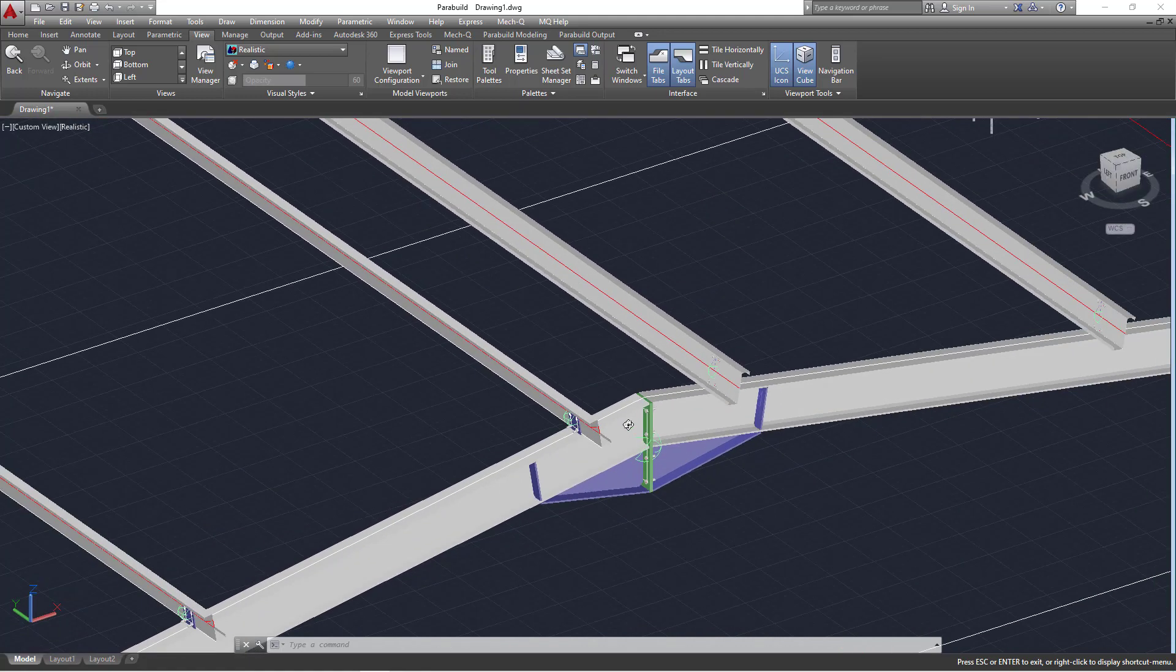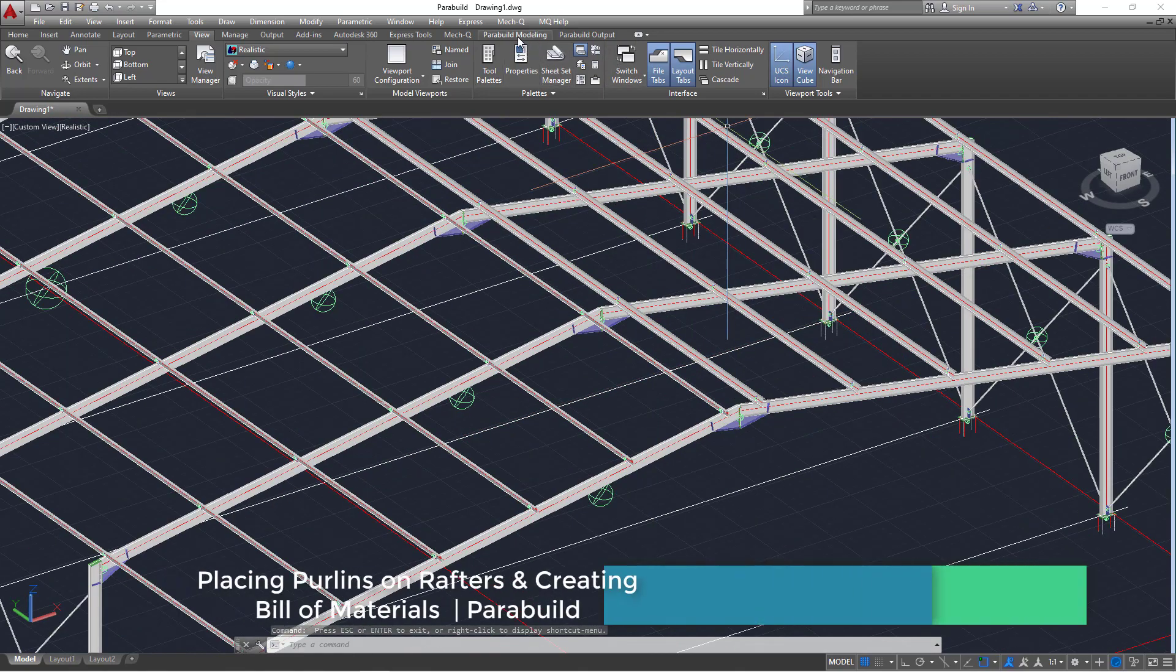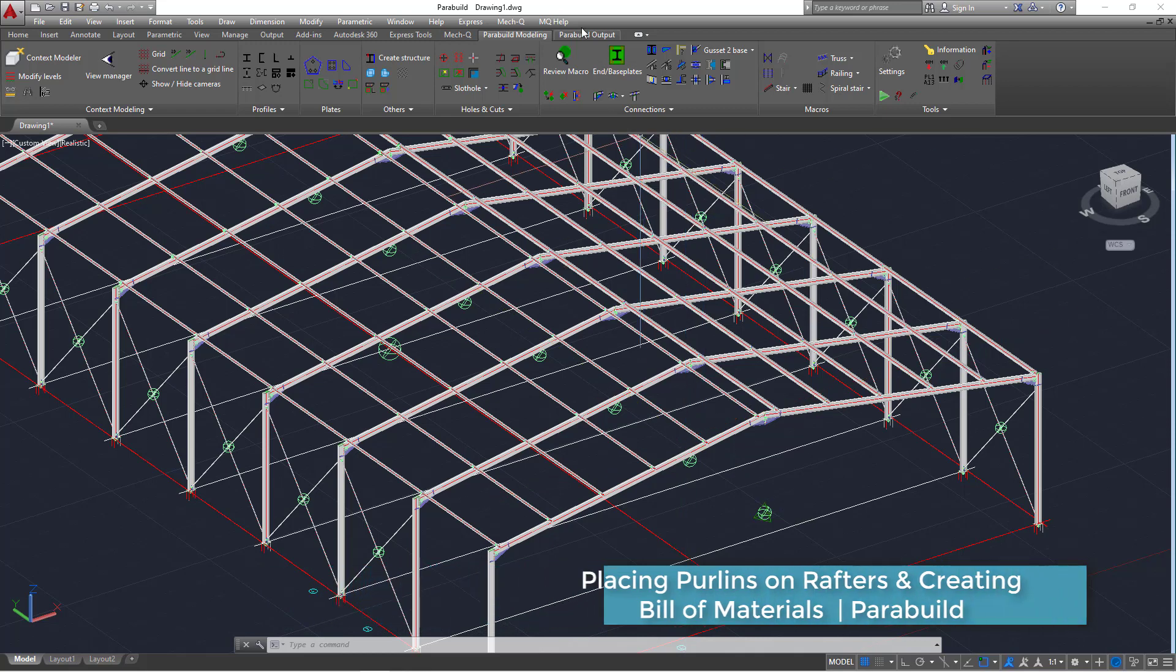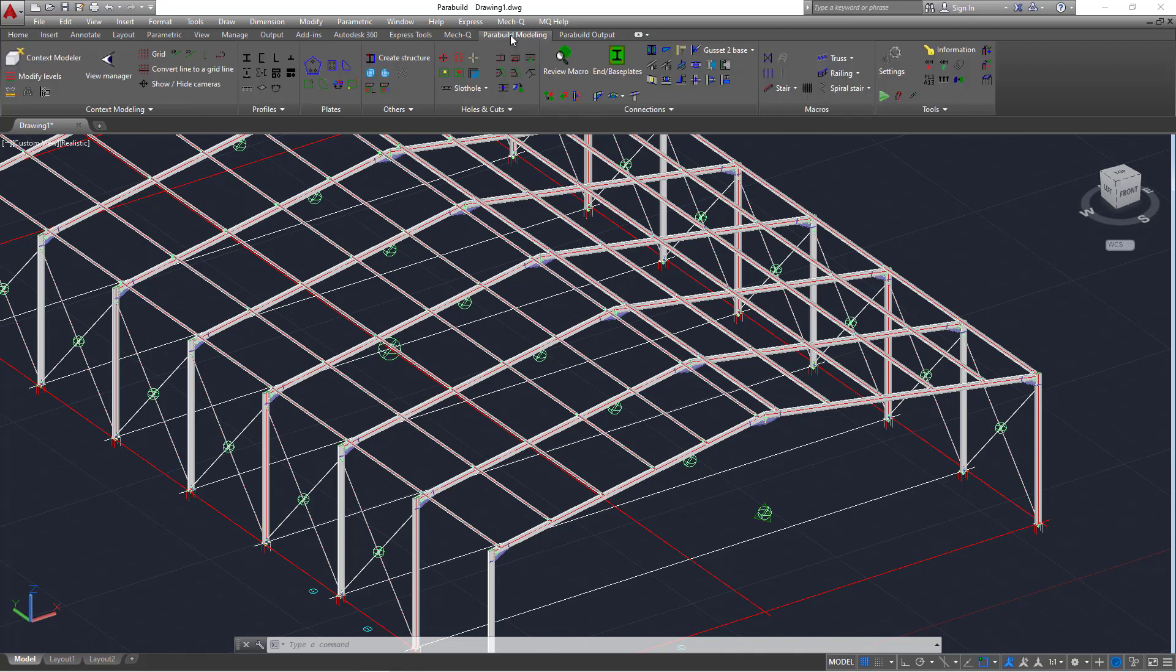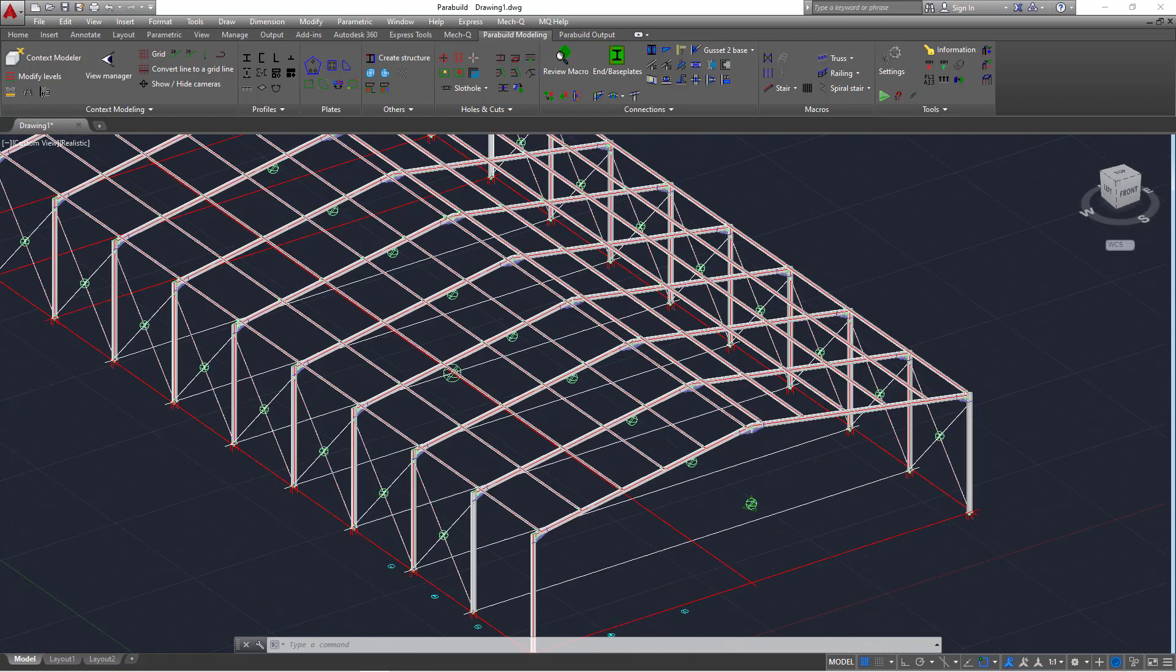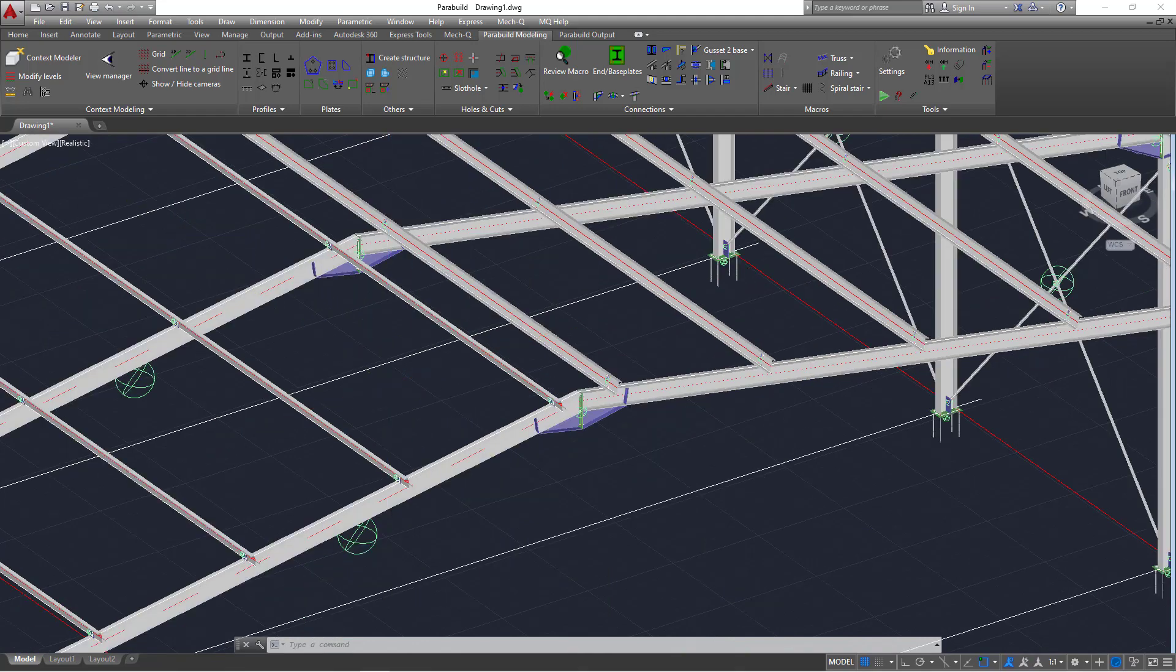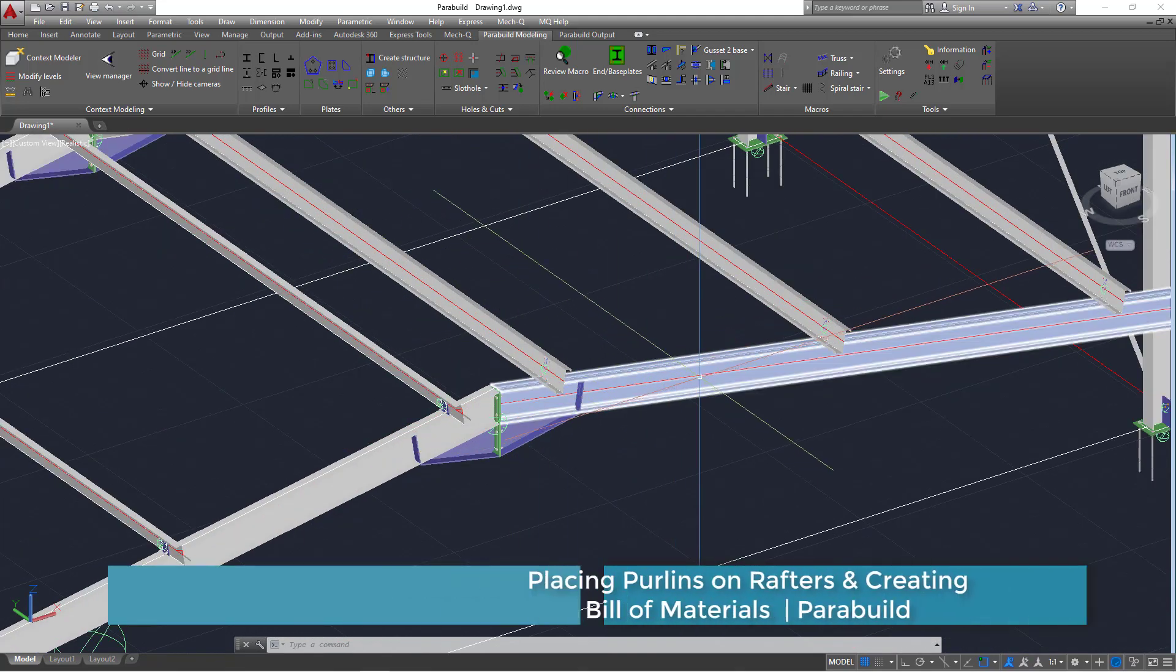Now the next step is we are going to create the bill of materials for all these components you are seeing on the screen here for this portal frame. Remember on Parabuild we have two tabs here. We have Parabuild output tab and Parabuild modeling tab. Leave alone this, I'll present to you next time. Now this is not part of Parabuild. Now the next step I'm going to show you is how to create the bill of materials.